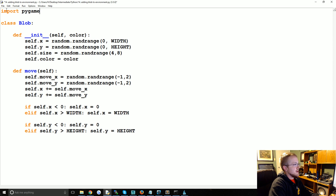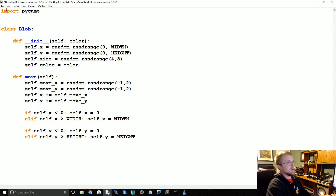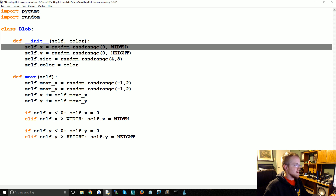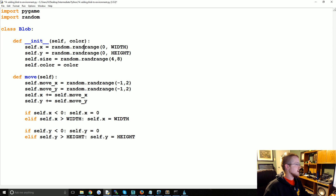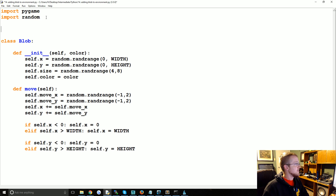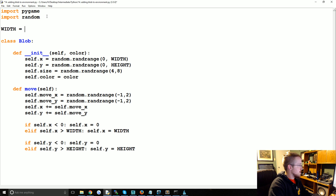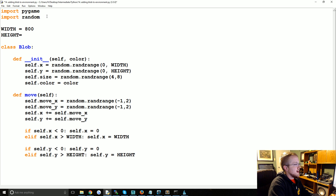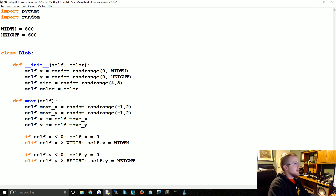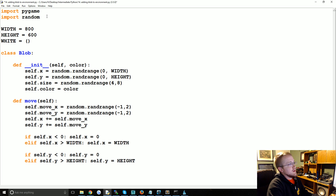We're going to import Pygame — at this point you will need Pygame installed — and we're going to import random because we are using random here. Now we're going to have a bunch of constants. We're going to have width, that's going to be 800. We're going to have height, that's going to be 600, and then we're going to have some colors.